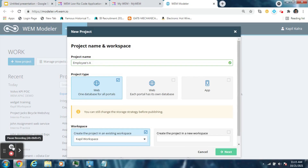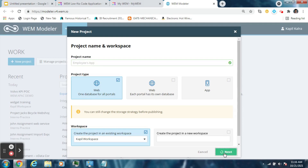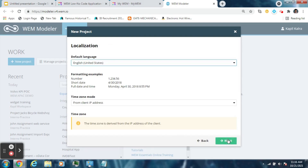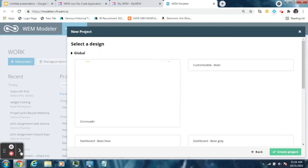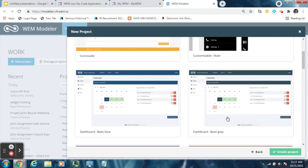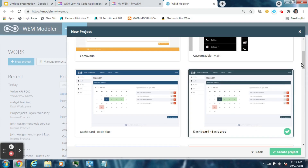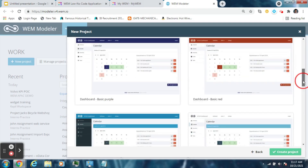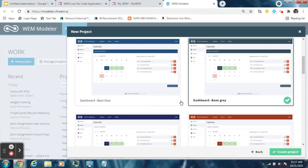Modeler is the platform where you will be building your applications. Create a new project from here and name it 'employees app'. Leave all other options default right now and just go to next, next, and next. Select a master template for your application — you can select any of these — and then hit Create Project.